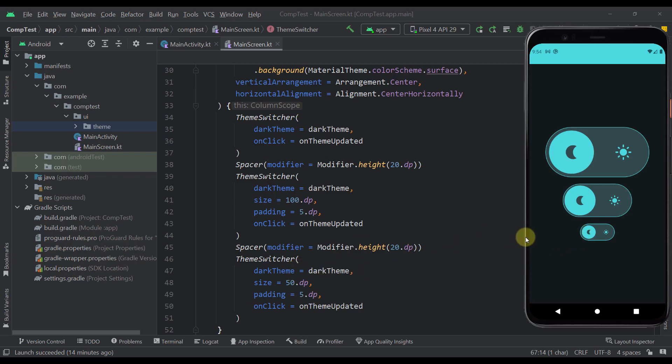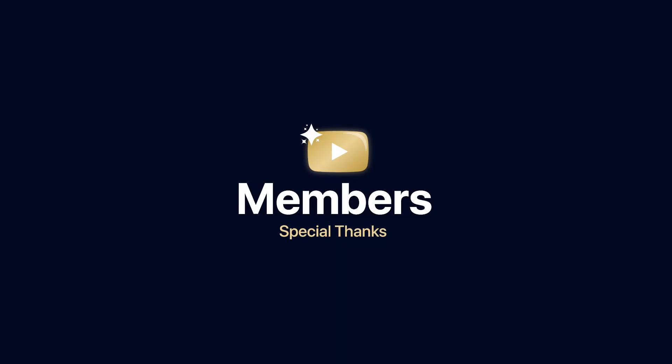So feel free to comment down below and let me know what you think about this component. Also, be sure to comment if you have some different and better idea than this one. The link of this source code will be down in the video description, so no worries there. And of course, don't forget to like this video, but only if you find it helpful. For this video, that'll be all.